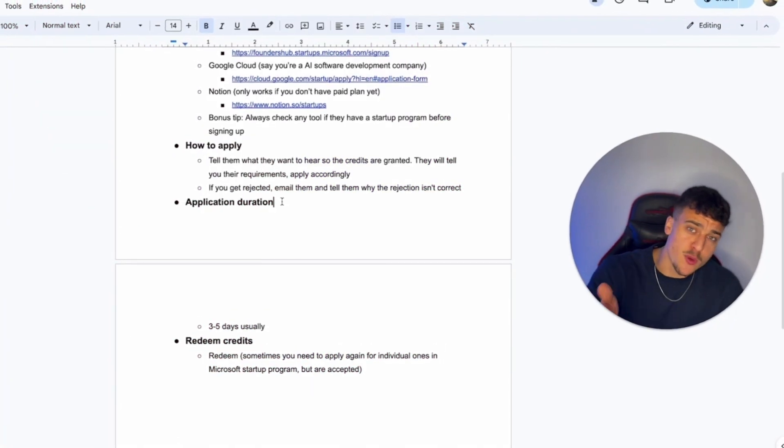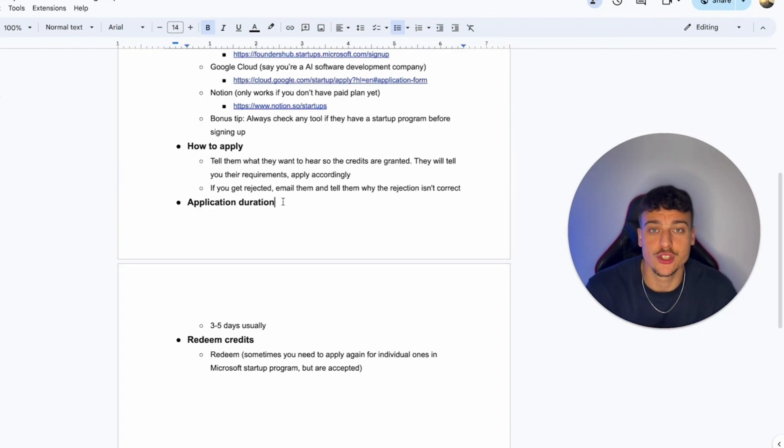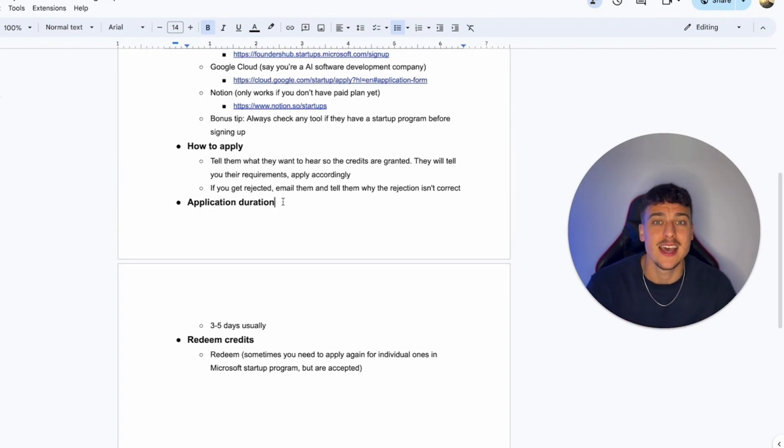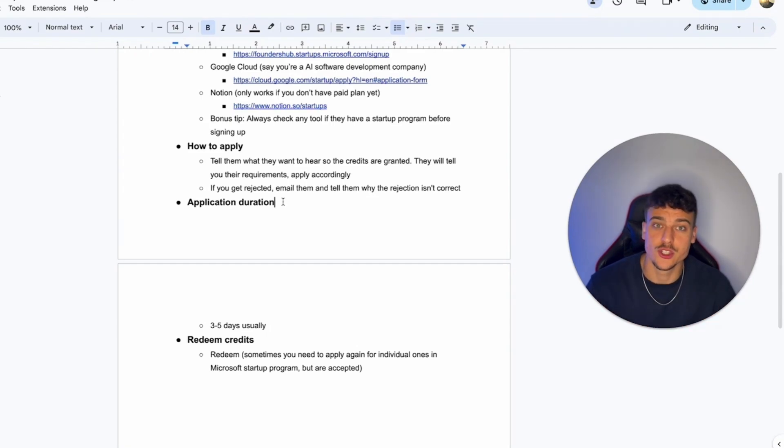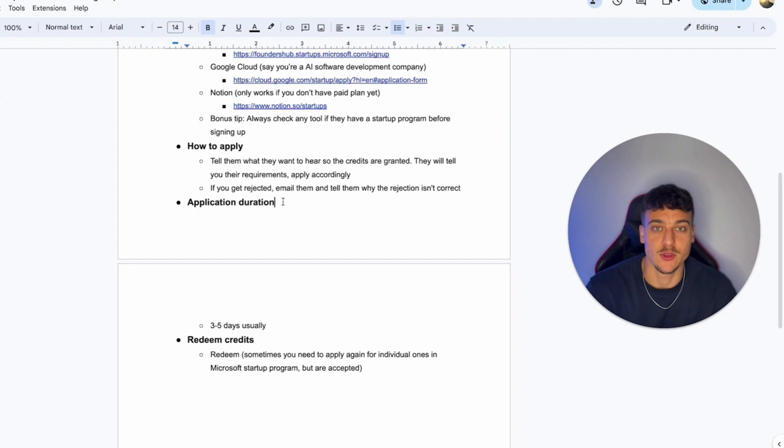Now you might be wondering, how long does this whole thing take? How long does it take for my application to be reviewed? It usually takes about three to five days. At least that was our experience. So you should be expecting somewhere in that range for your application to be accepted or denied.